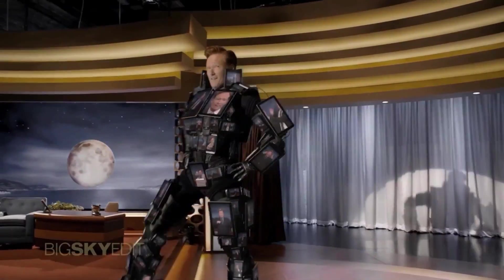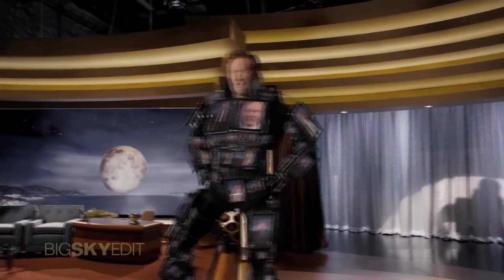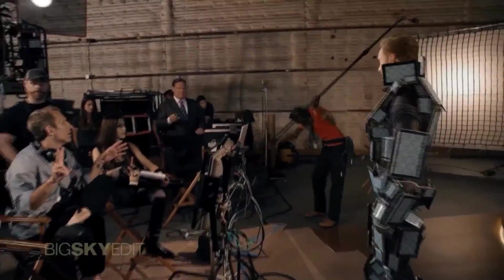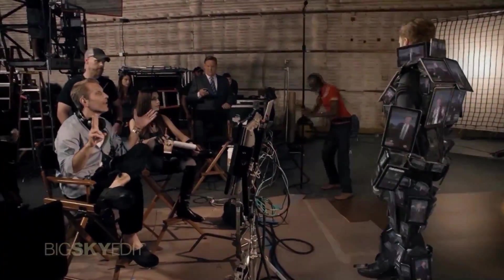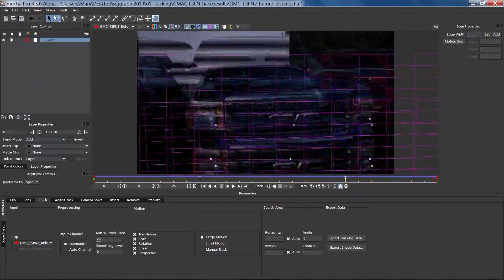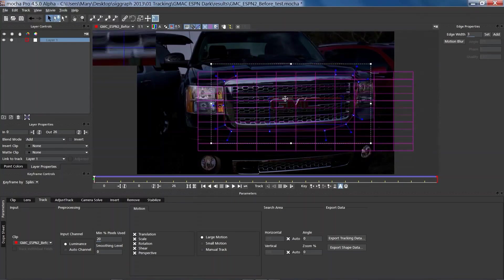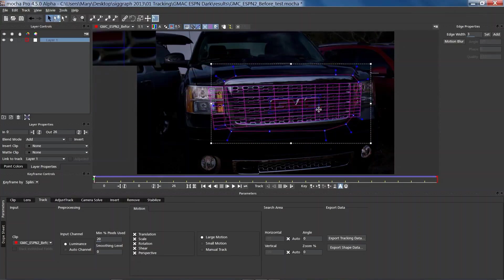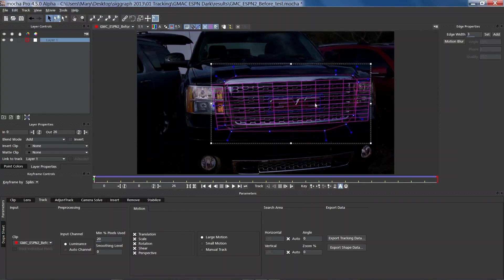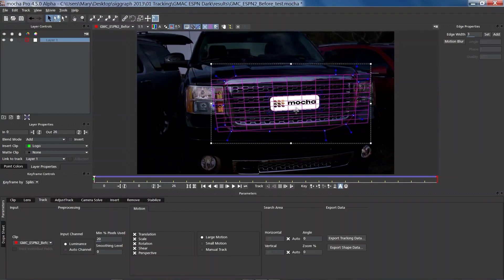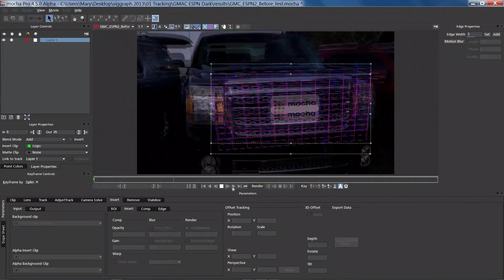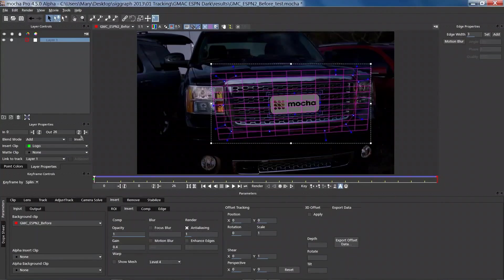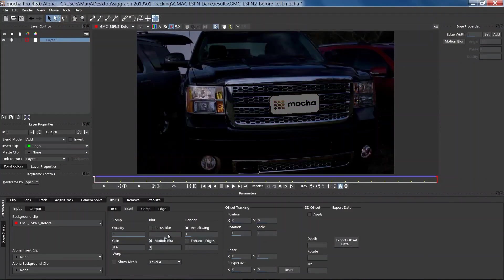The goal here is to make an invisible composite, as if the new object was part of the shot all along. The Insert Module allows you to render images with motion blur based on the tracks you create inside of MoCha Pro. You can adjust the amount of blur to your tastes, and you can animate the blur, allowing you to match other types of blurs such as focus blur and whip pans.